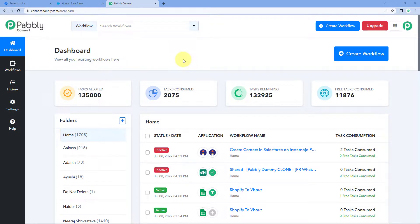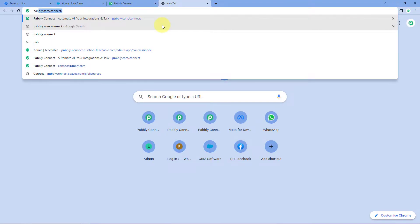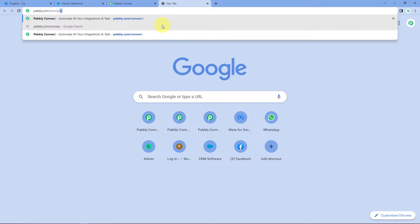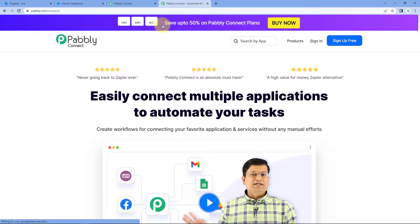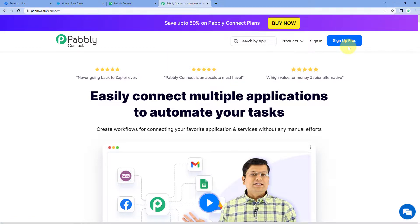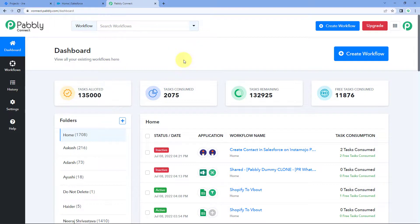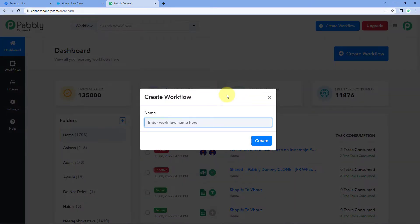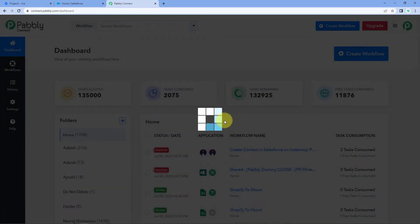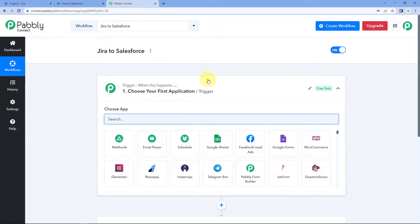As you can see, we are on the Pabbly Connect dashboard. To reach this dashboard you just have to go to your browser and search for pabbly.com/connect. After reaching the landing page of Pabbly Connect, by clicking on 'Sign Up Free' you can create your free Pabbly Connect account in just two minutes, or if you already have an account just click on 'Sign In'. After reaching this dashboard, click on 'Create Workflow' and give this workflow a name — I will name mine 'Jira to Salesforce' — and click on create.